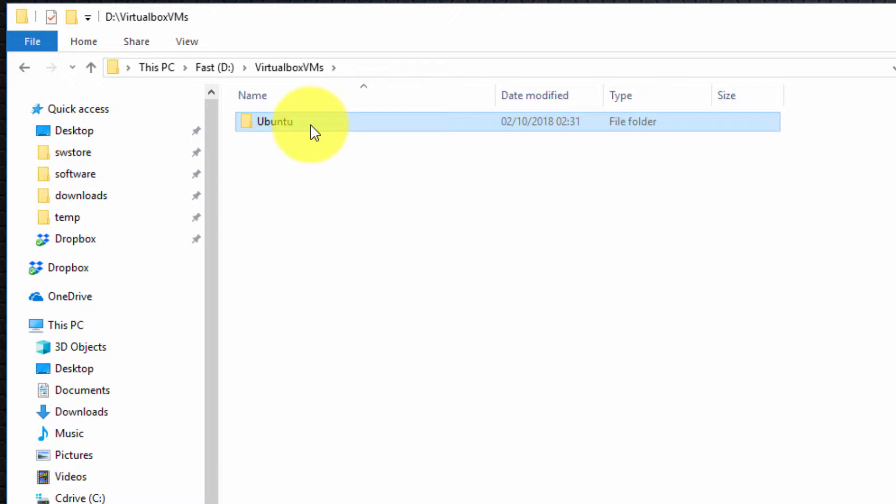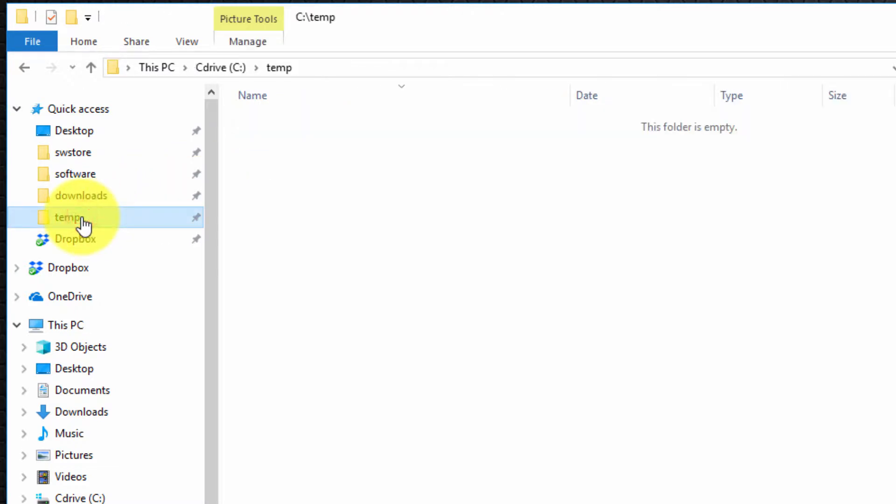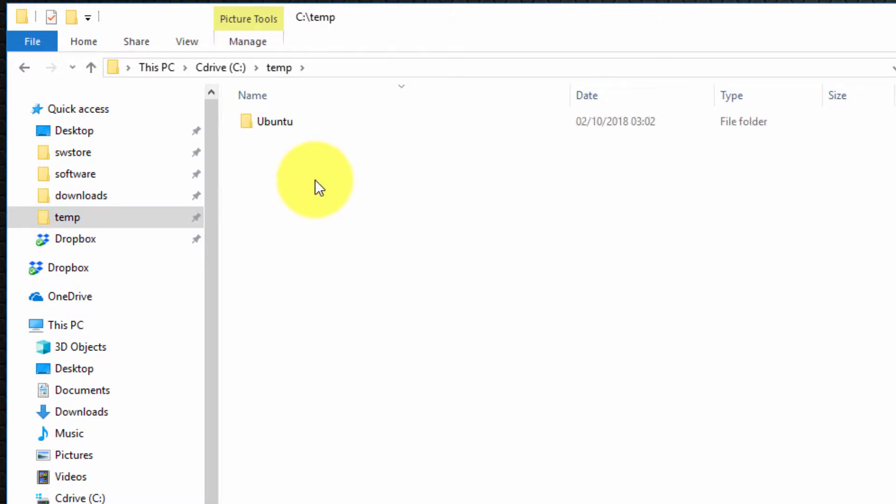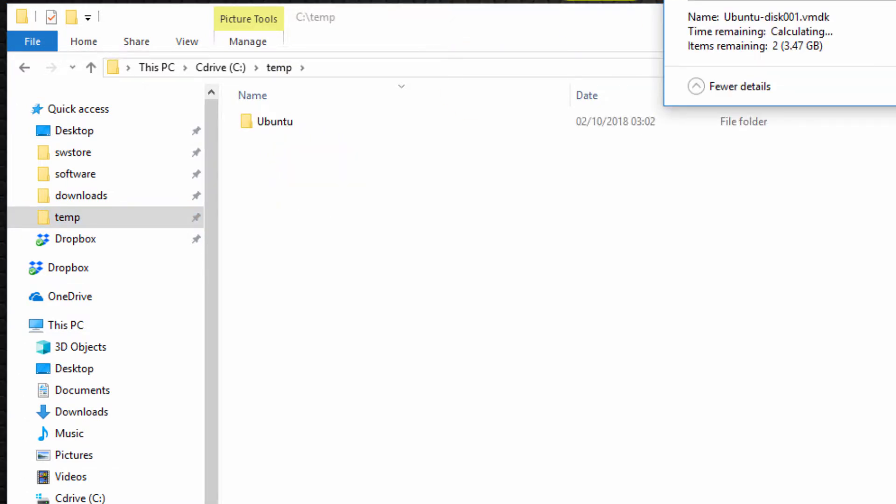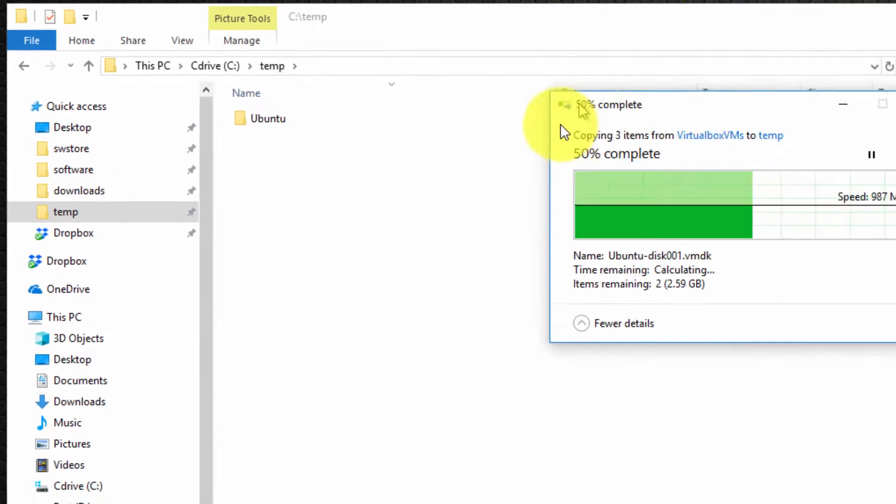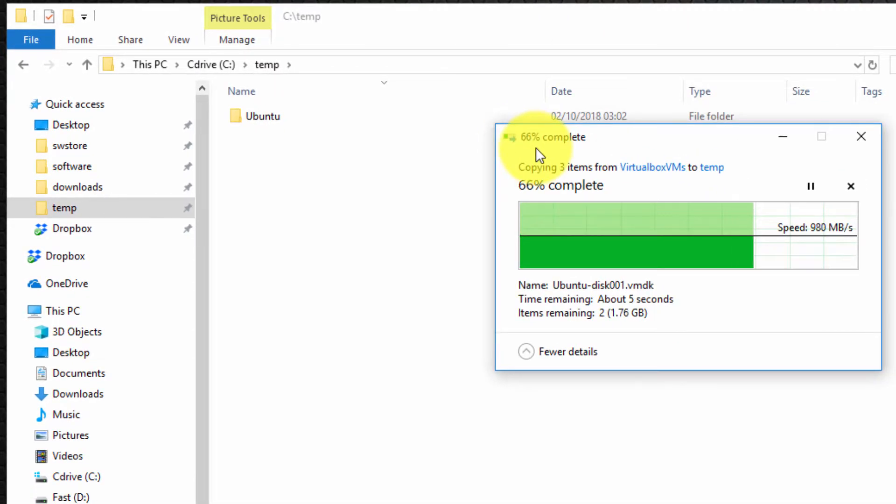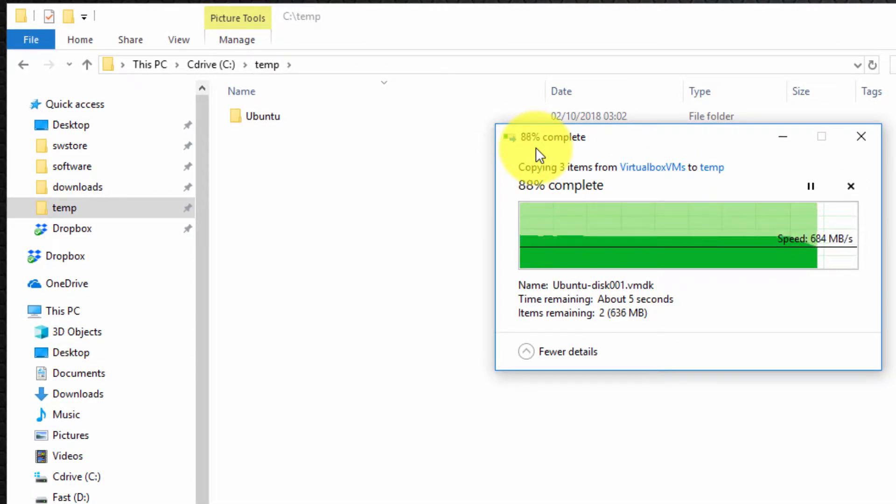So I'm going to press ctrl C to copy and imagine the C temp folder is my USB key just for simplicity and I'm going to paste it there. So it's copying over quite quick.